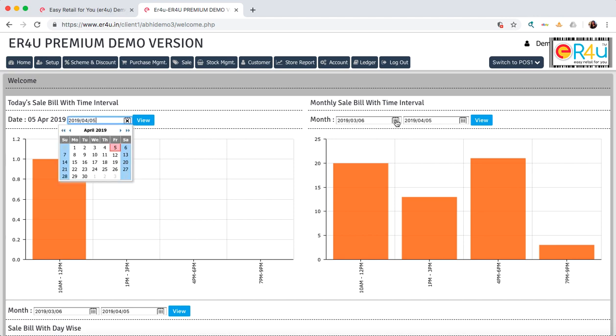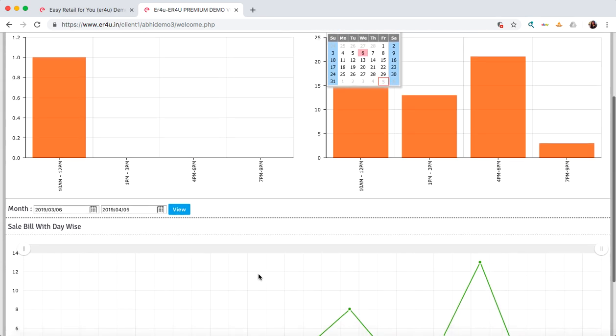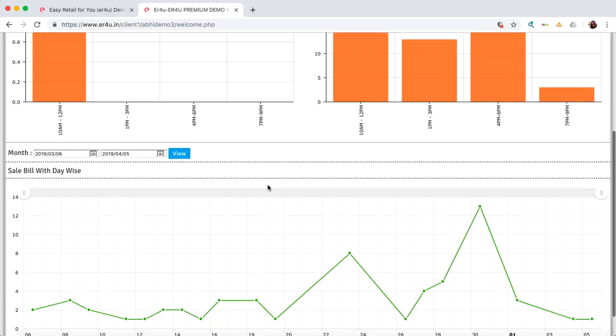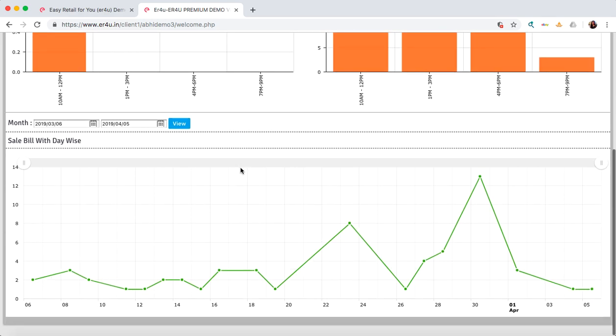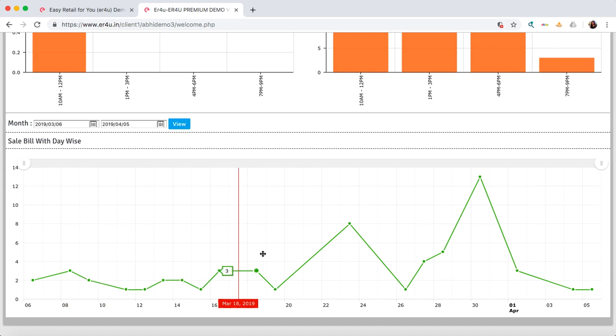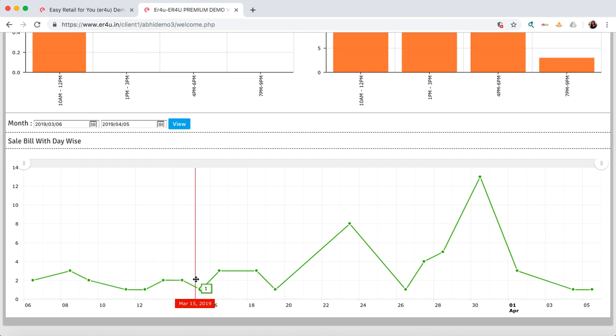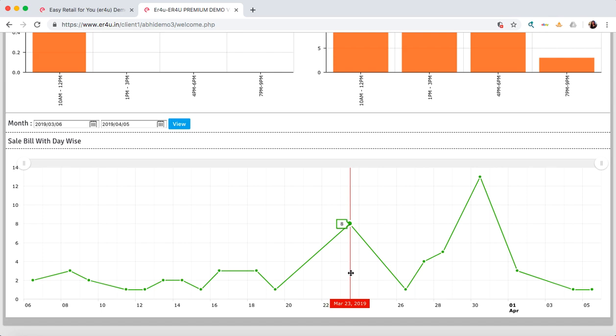This is the month-wise sales bill with day-wise analysis. This graphical representation will show you, for example, that in the mid of the month the sales have decreased, and towards the end of the month the sales have been increasing. This will give you an idea of what schemes and discounts you should give on